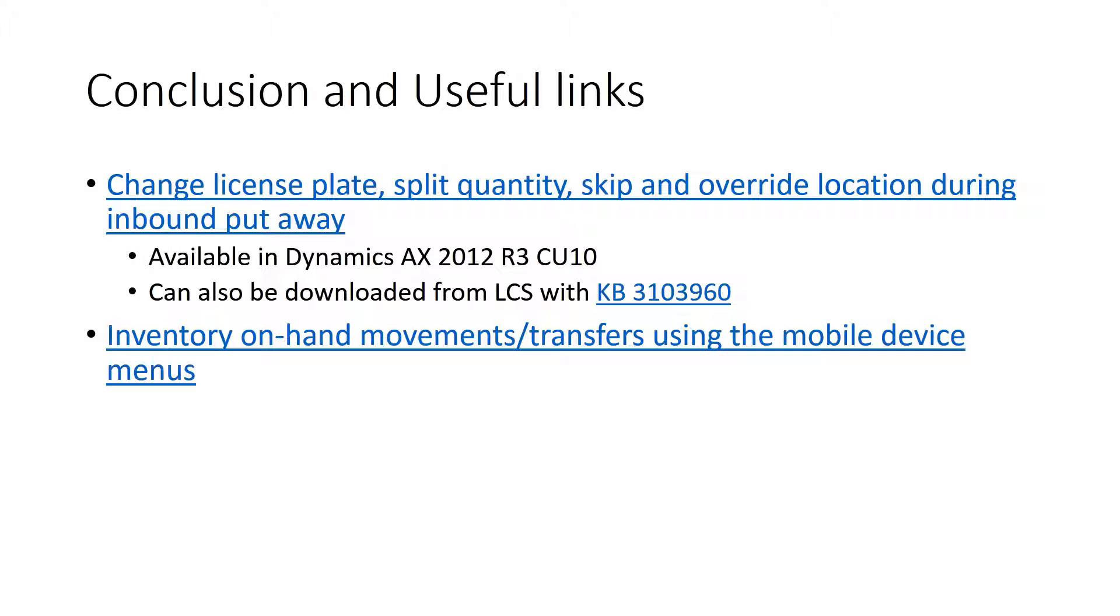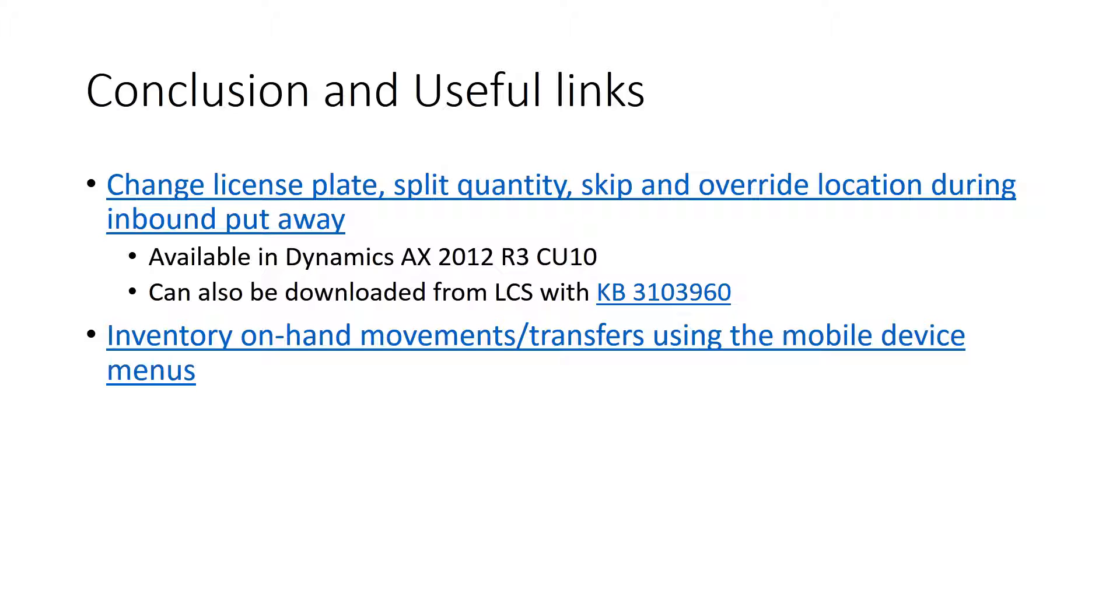As you just saw, John was able to cancel out of a put-away operation temporarily pausing it. He was able to do something else in the meantime, specifically moving inventory out of a location. He was also able to override both the location for the put-away as well as the license plate to put the items into. So these are some of the improvements that we have released with CU-10, but which are also downloadable as a separate hotfix. I have also listed a link that describes the inventory movement capabilities available in the system today. Thank you for watching.